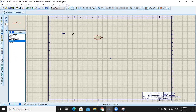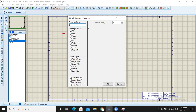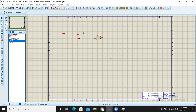We will select the switches and place one there and another there. We set this DC voltage to five volts. We will connect these switches to the AND gate.